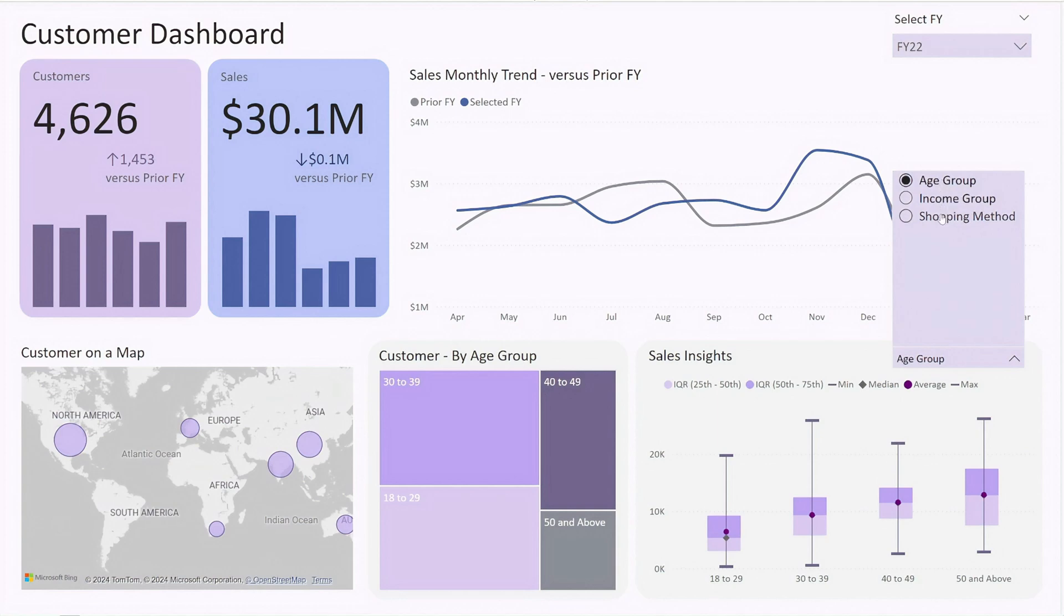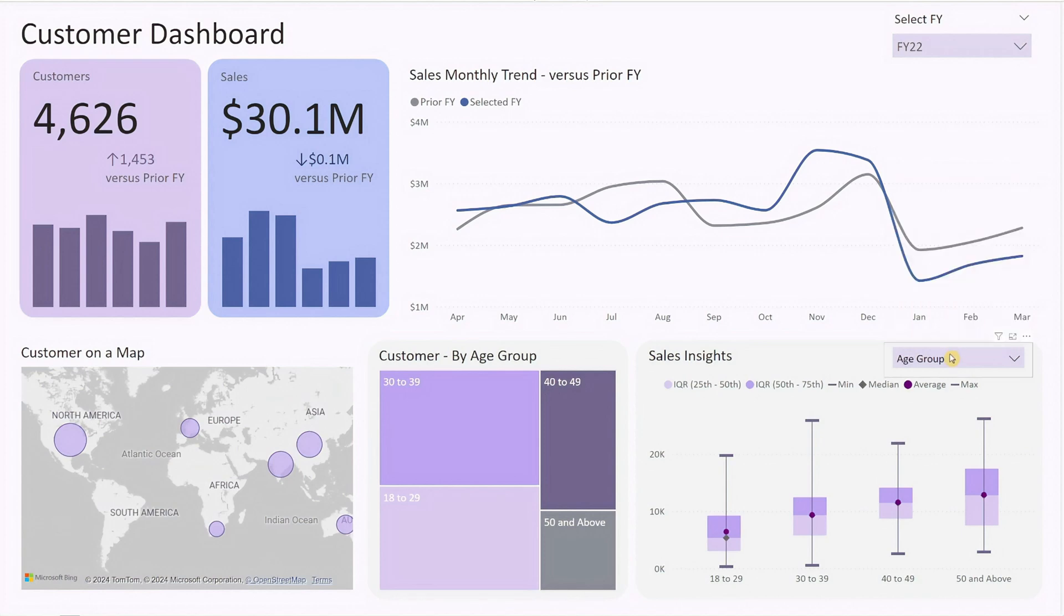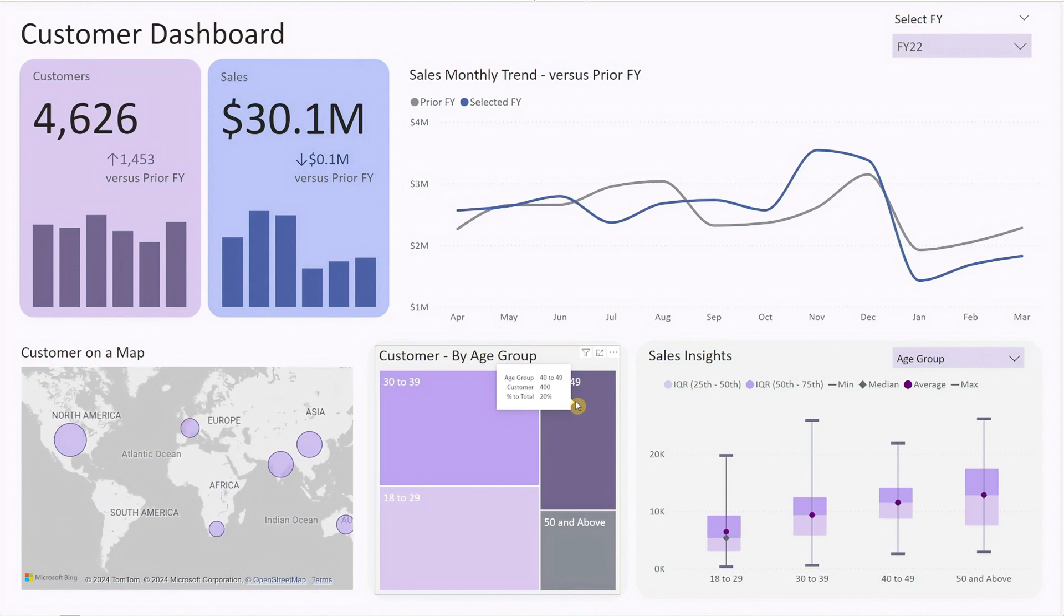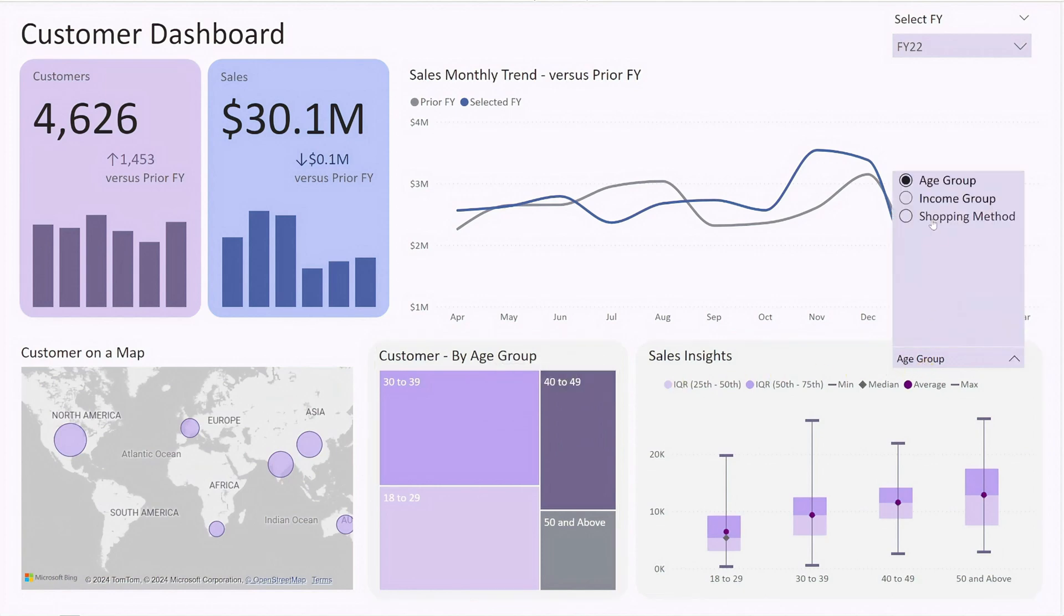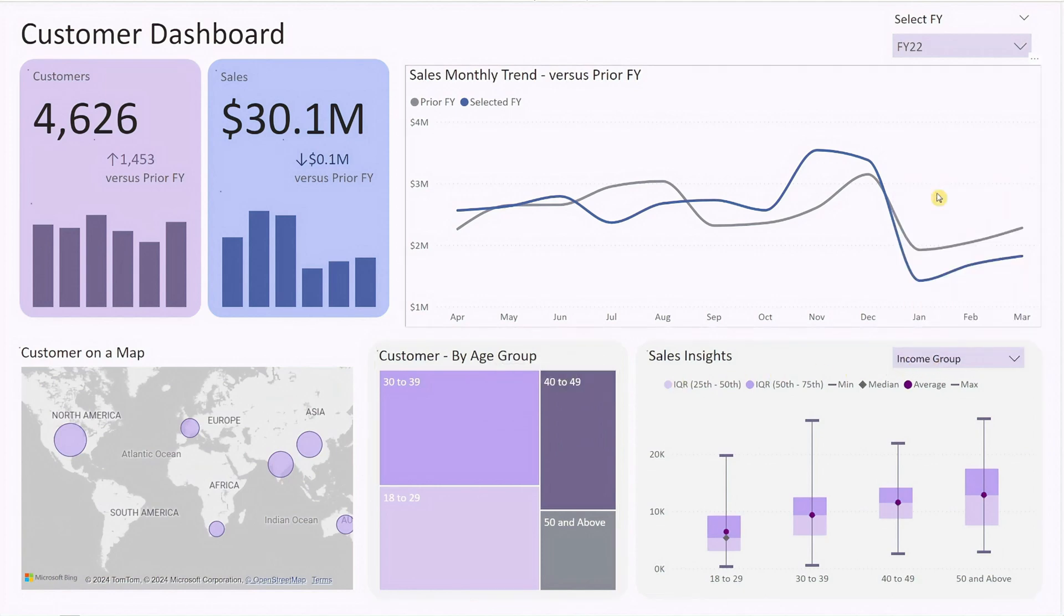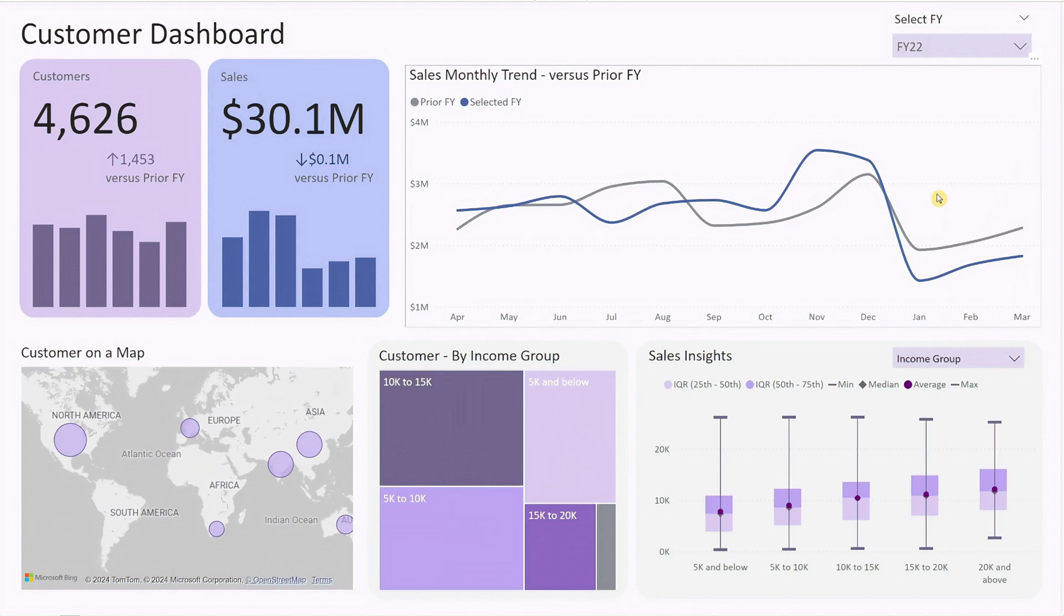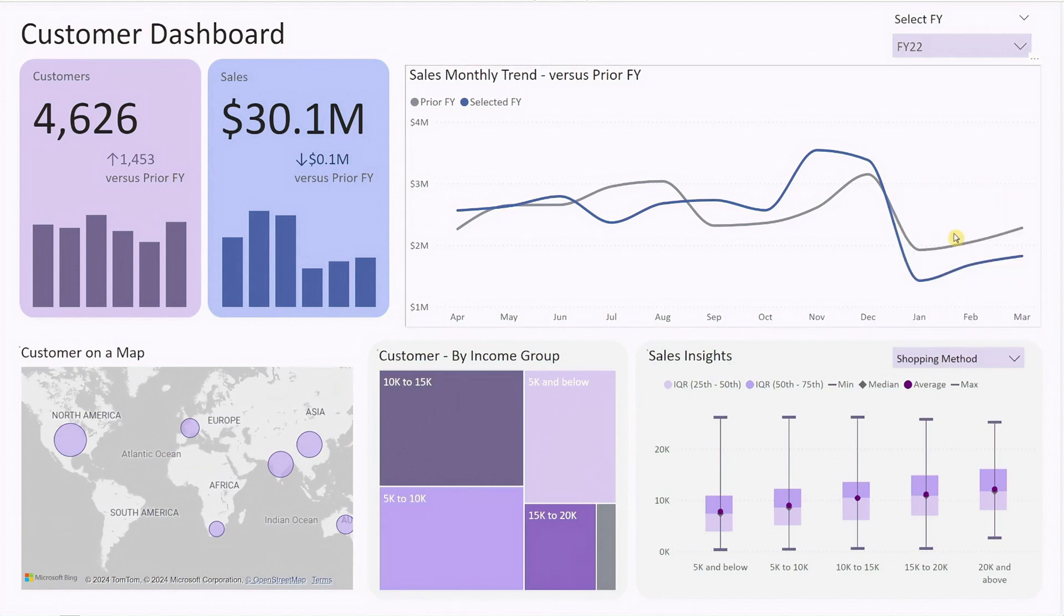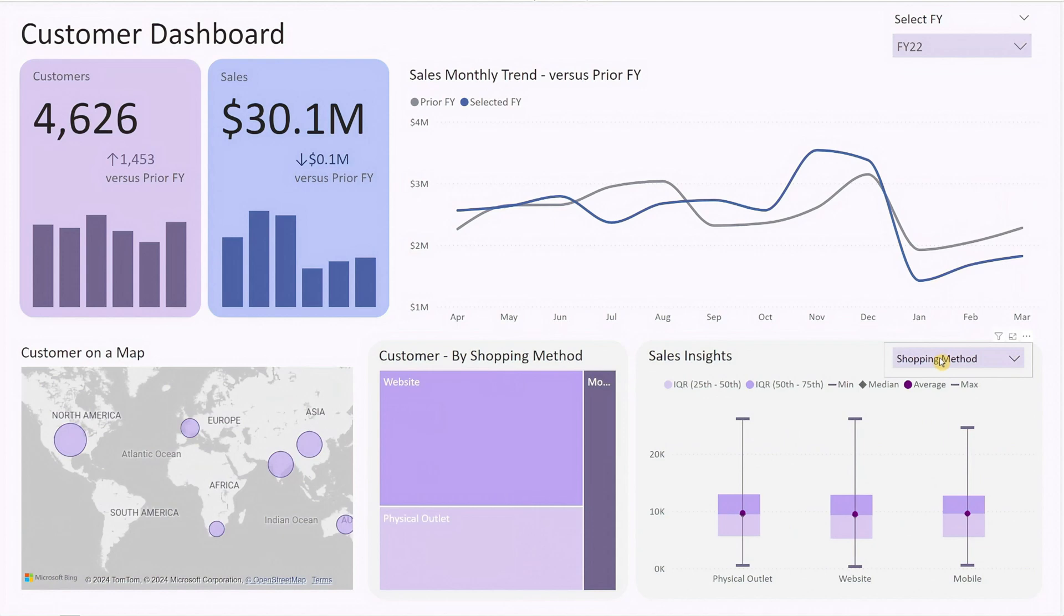The first chart is a tree map that shows the number of customers by the selected customer segmentation. This provides a quick overview of where your majority customers are concentrated, whether it's age 30 to 39 group, age 40 to 49 group, or specific income groups, or their preferred shopping method, such as physical outlets, website, or mobile.